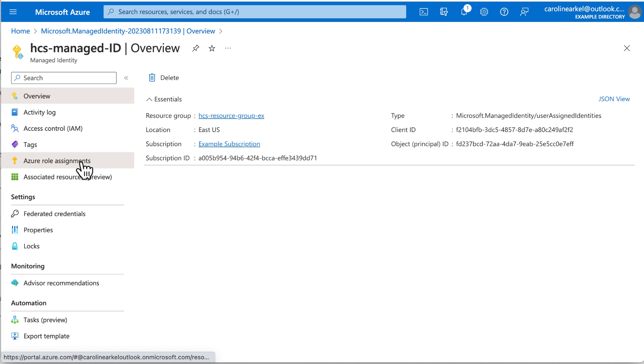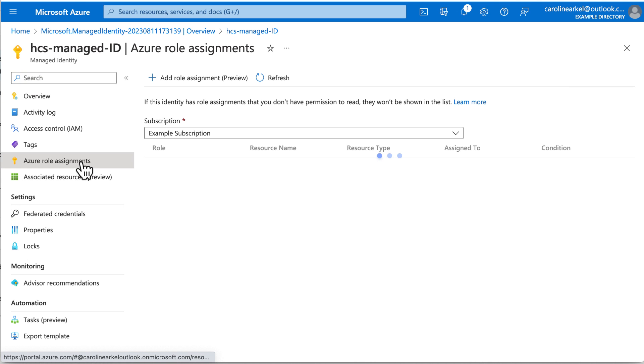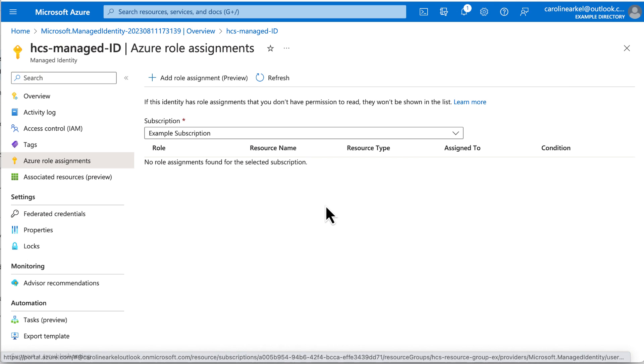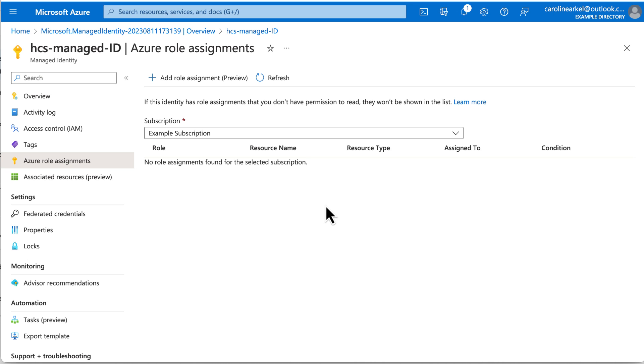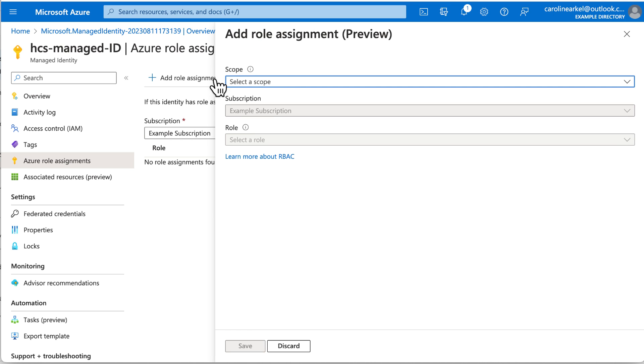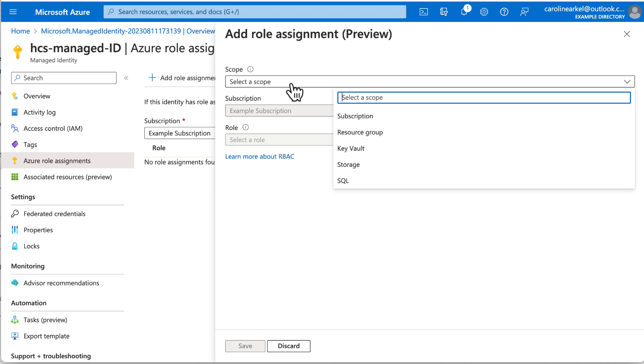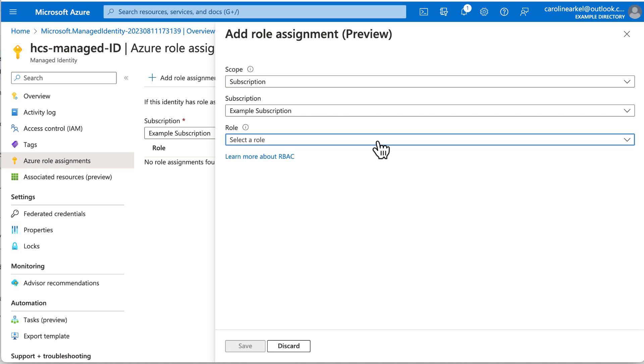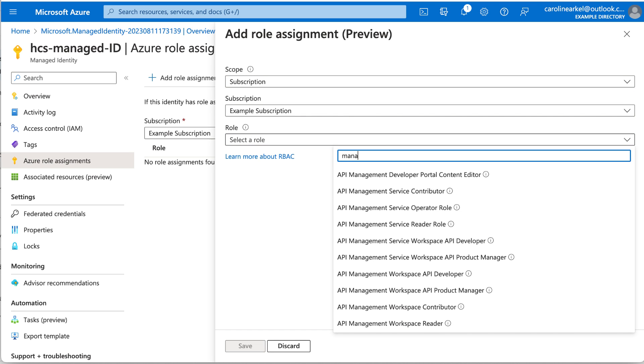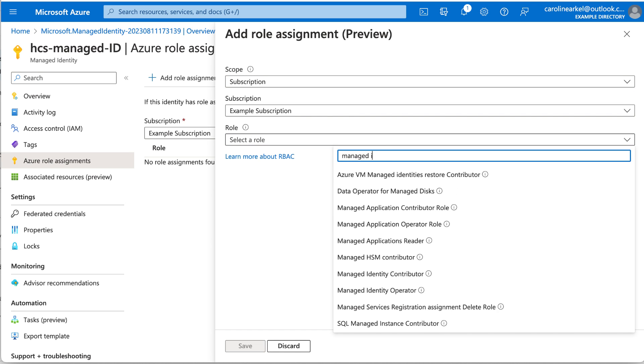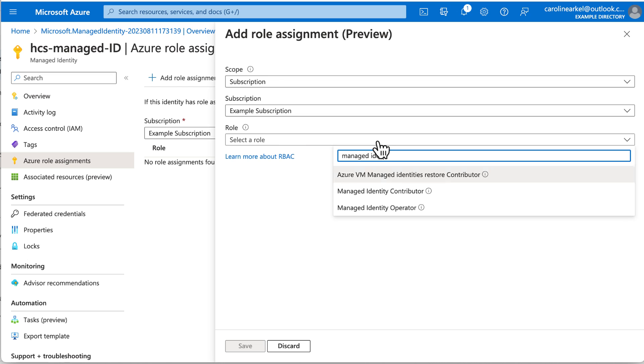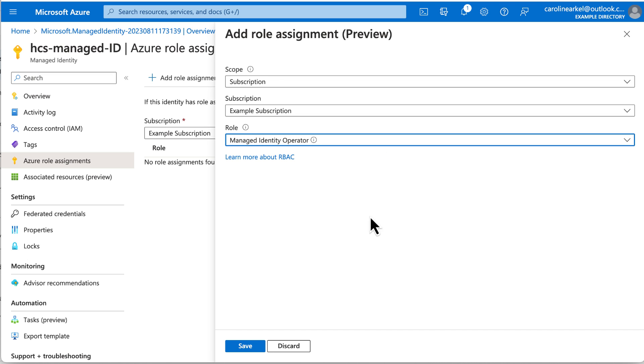Click Azure Role Assignments. Again, I think you have to be a global administrator to do this. Click Add Role Assignment. Select Subscription. Make sure the correct subscription is listed. And for Role, type in Managed Identity Operator. Click Save.